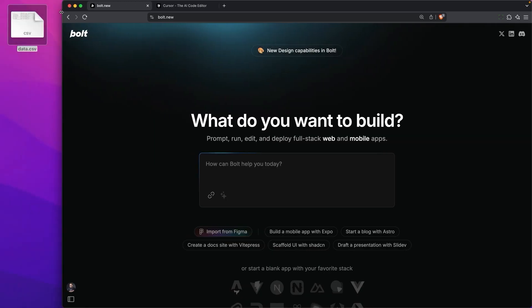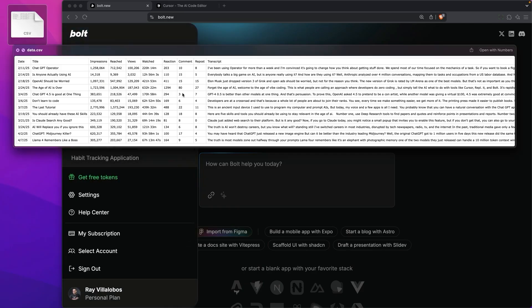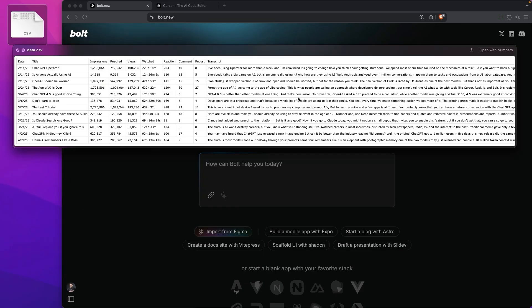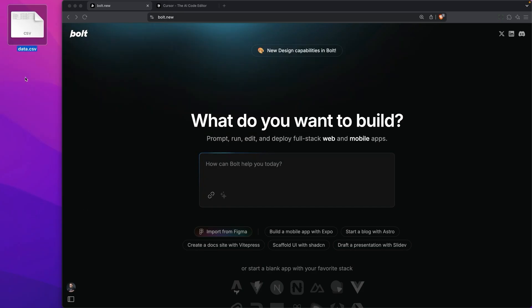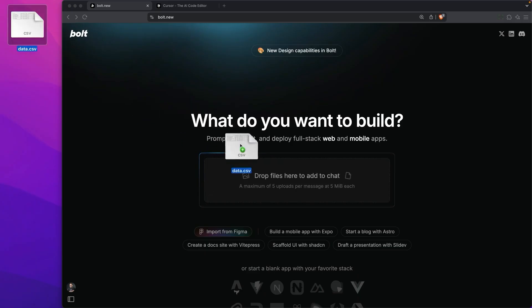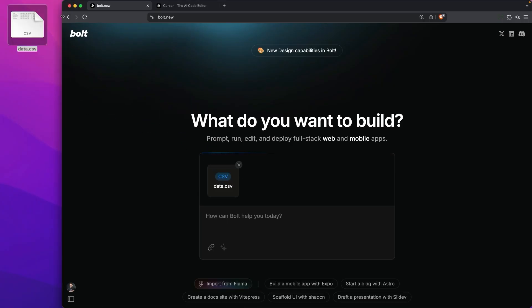To get started, I'm going to use this data file right here. It's a set of performance metrics. You'll be able to find this data in the repository for this course. Let's add this to Bolt so it has context as to what I want to do.